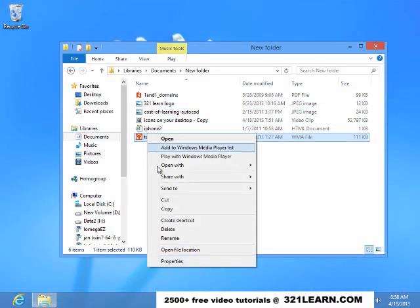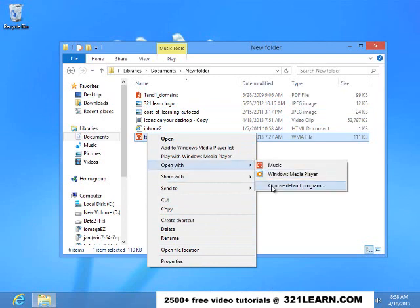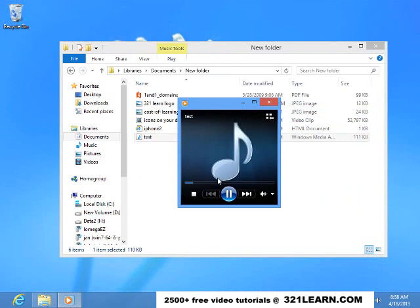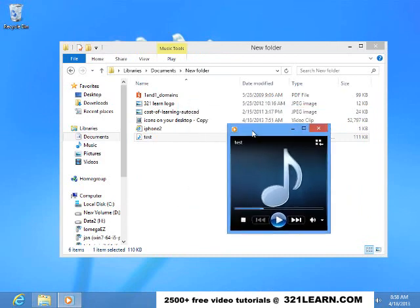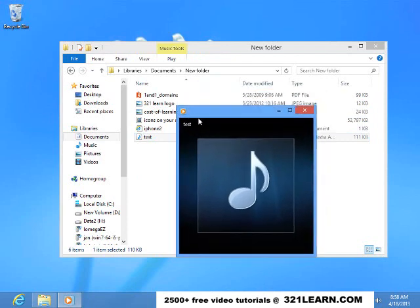Right mouse button click on it. Do an open with. And I'm going to choose the default program. I always want it to open with Windows Media Player.